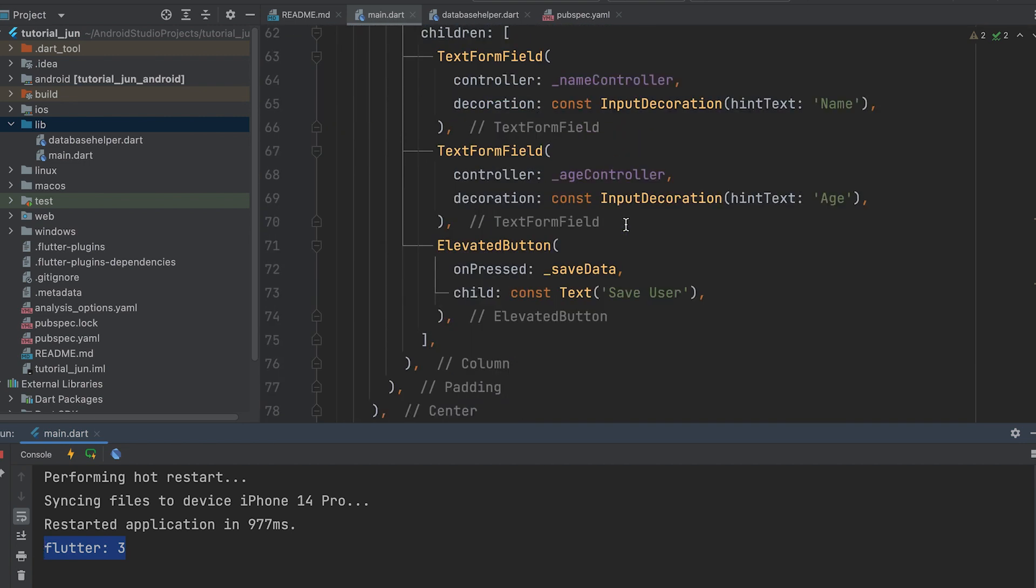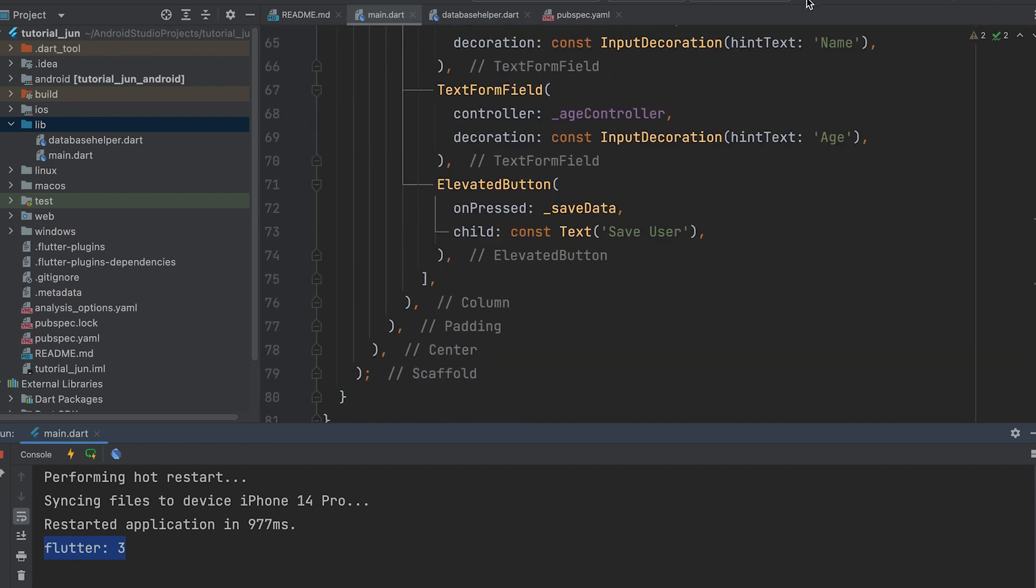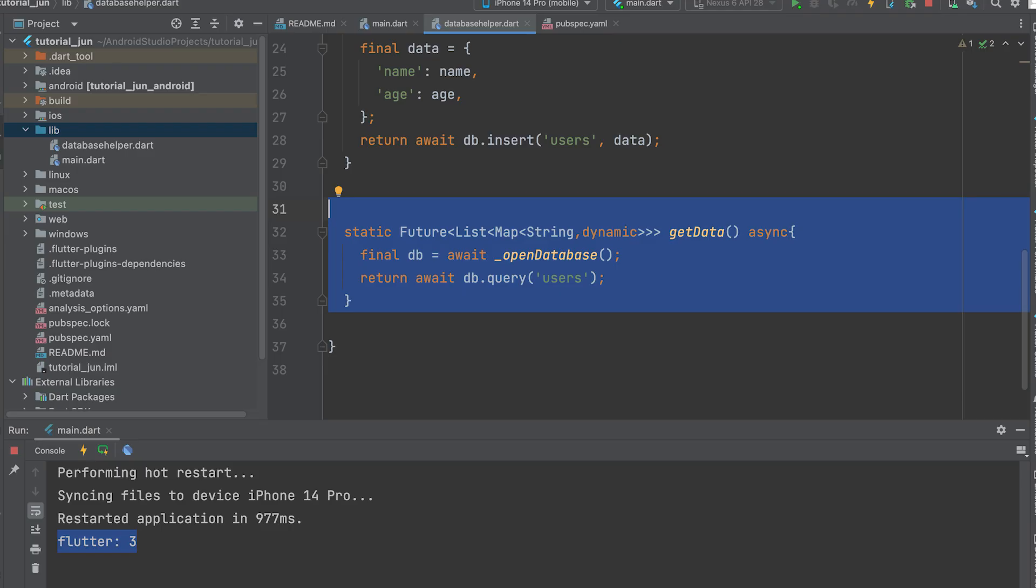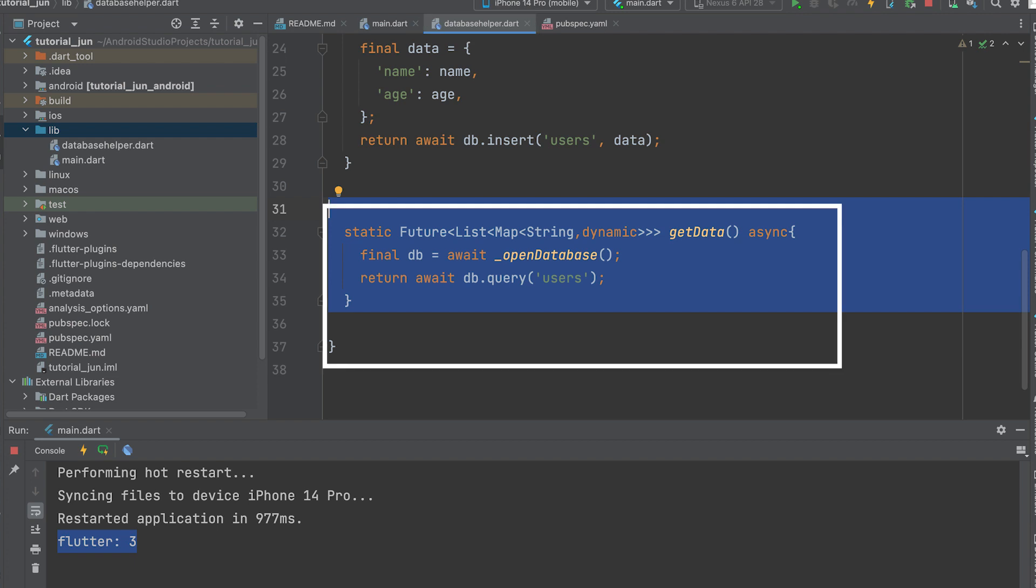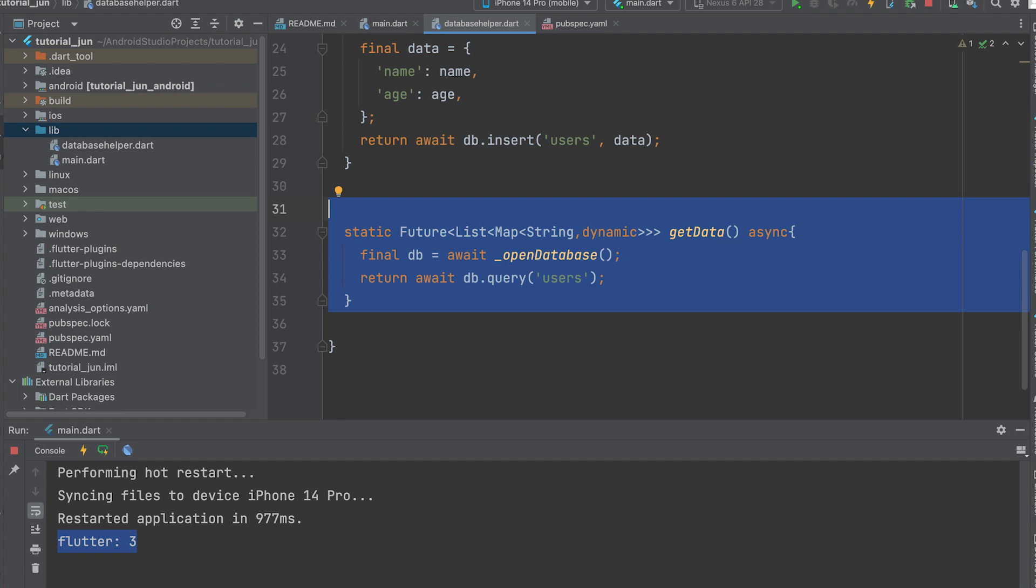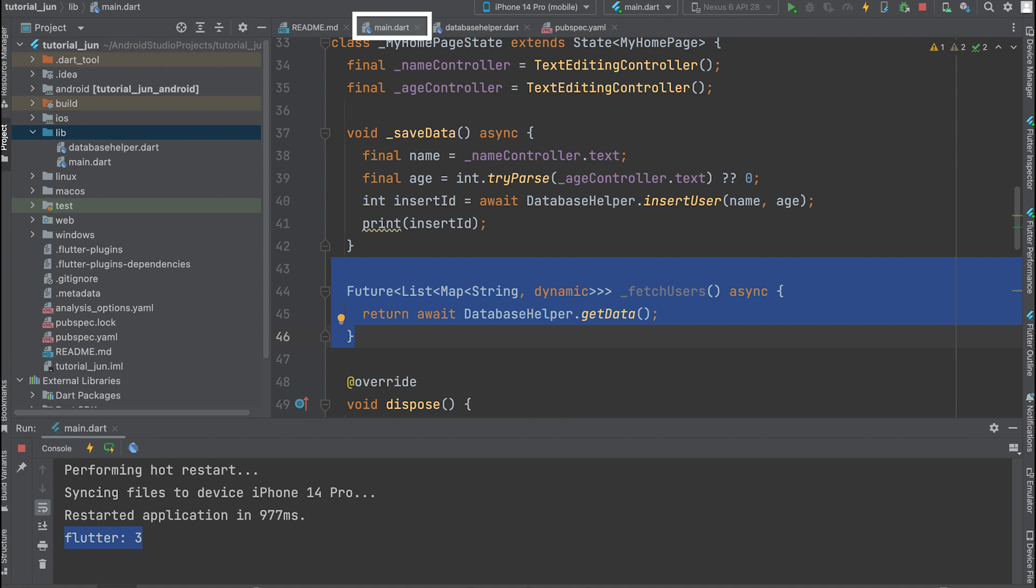Now, let's display the saved data. Open the DatabaseHelper file and create the following function. This function executes a query on the users table using the query method provided by the database class. It retrieves all the rows from the users table and returns them as a list of maps, where each map represents a row with column names as keys and corresponding values. Open the main.dart file.